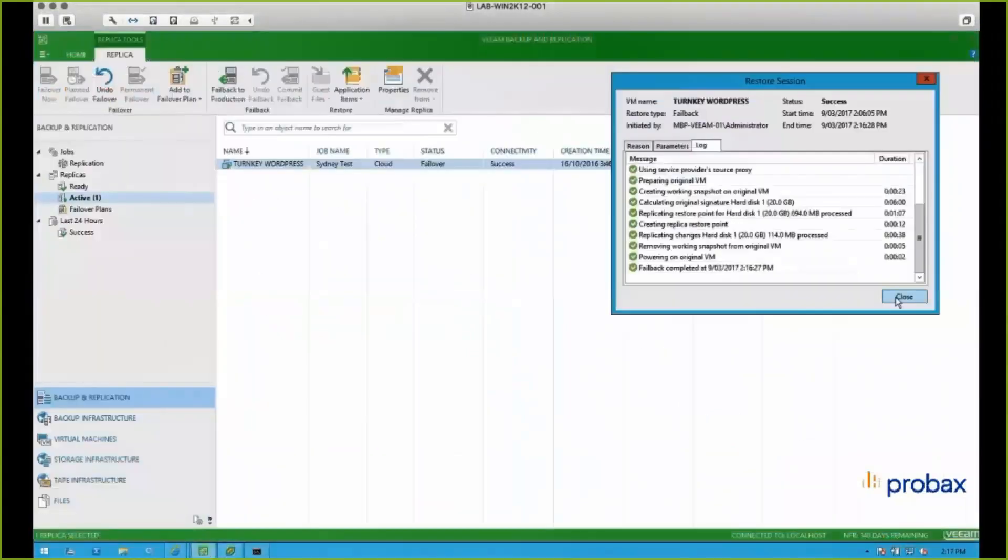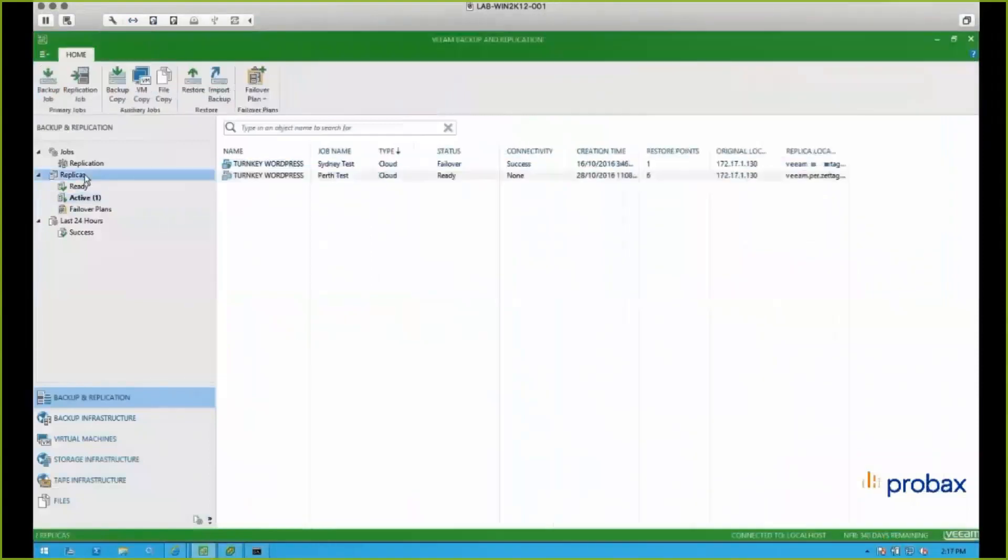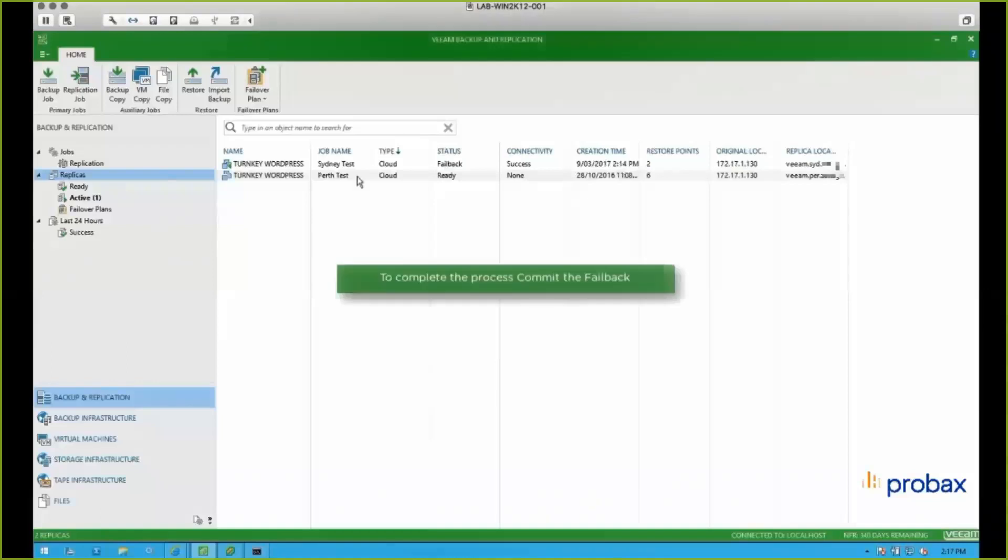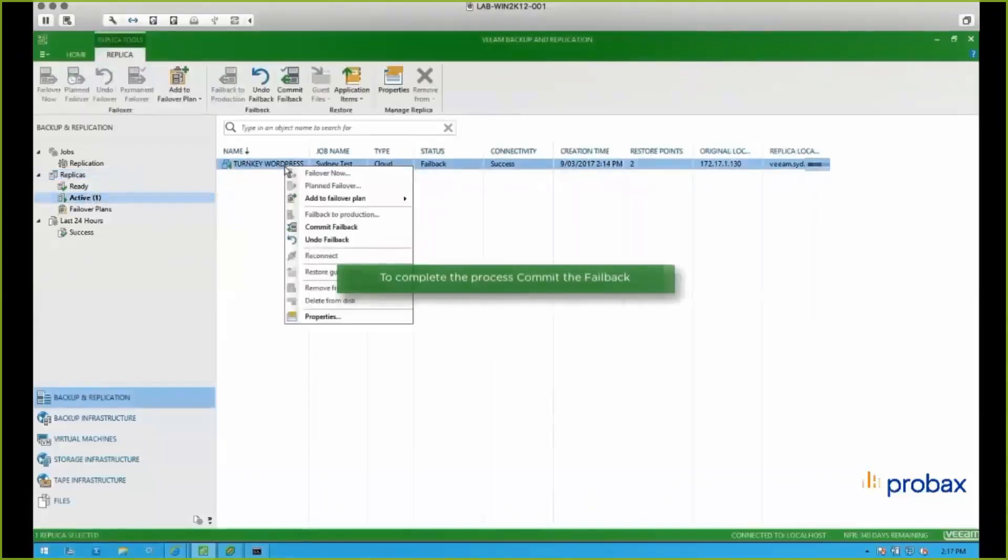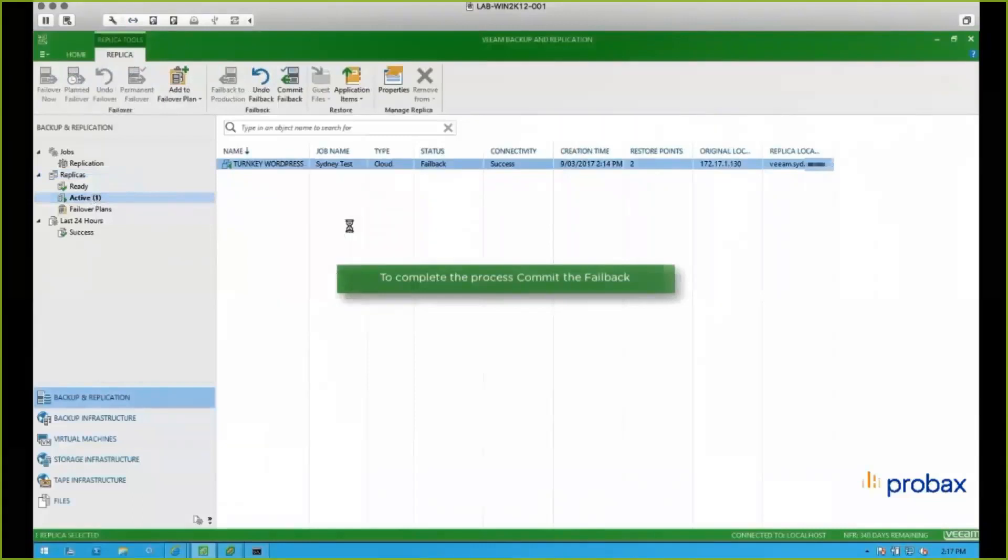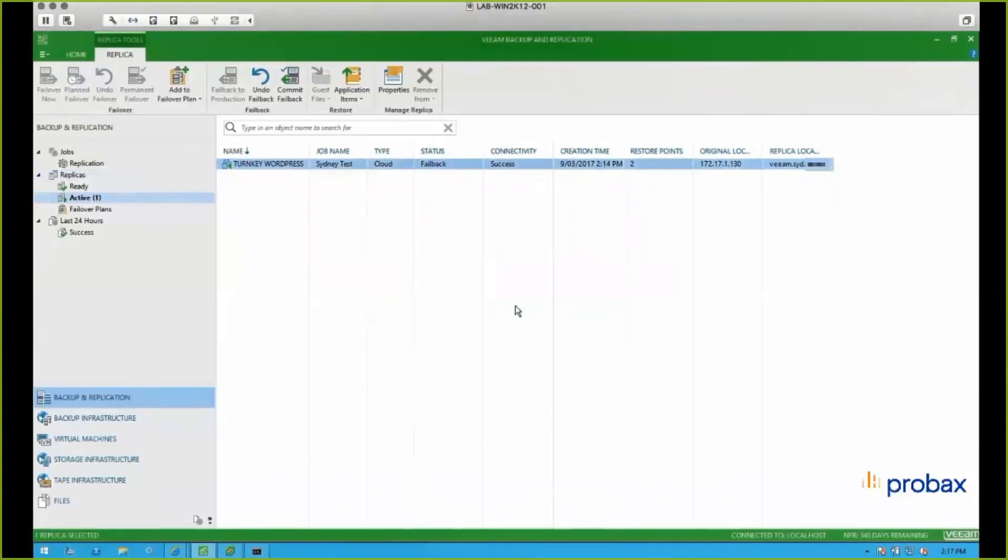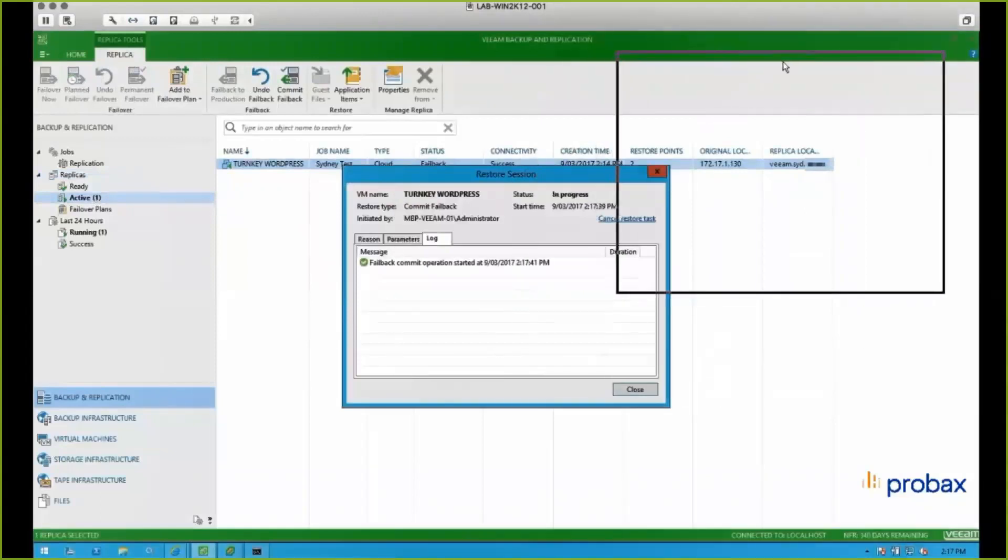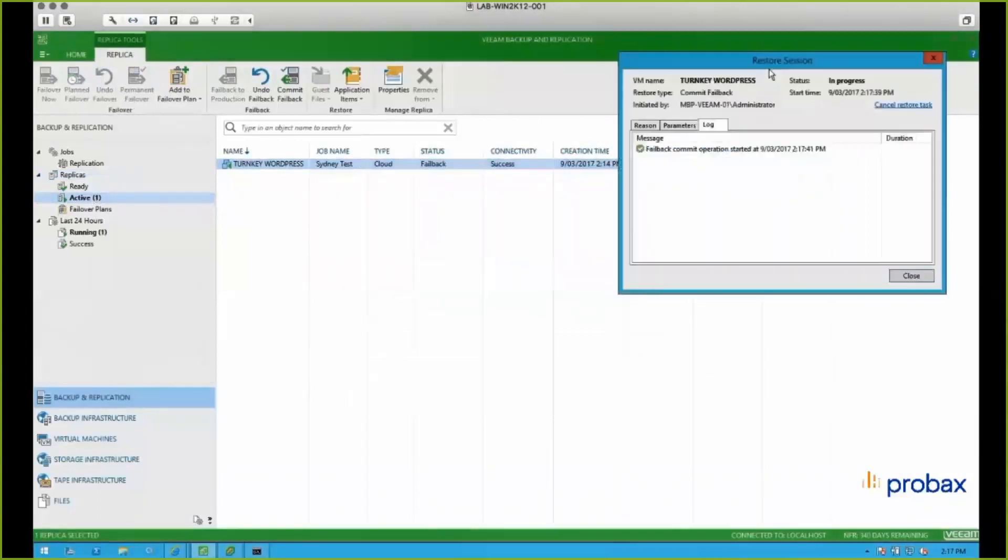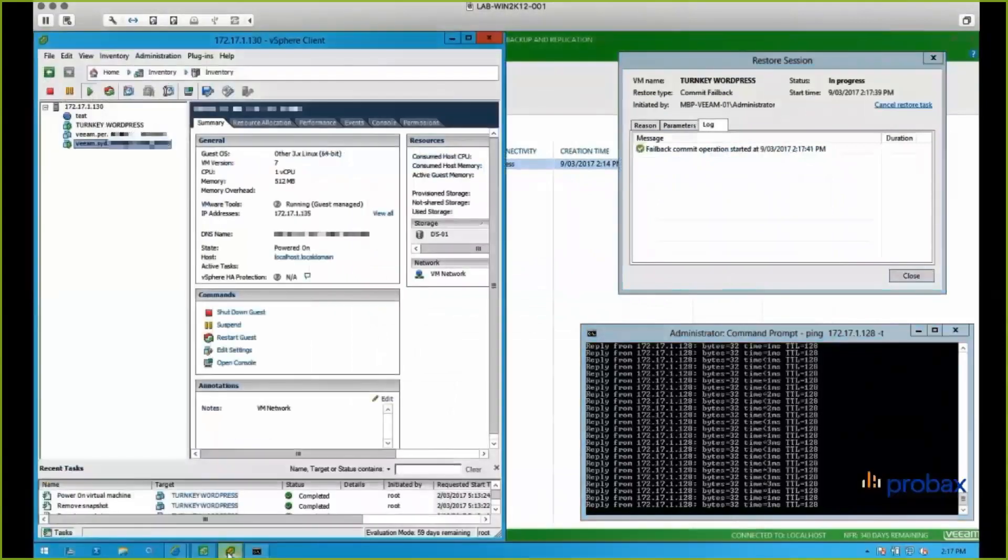So the last thing here is to basically just commit the changes of that failback. And by doing that, it basically updates Veeam's database, so if you have failed it back to a different location, then next time the job's going to run, it'll make sure that it's reading and writing the same place. So we can see in this particular scenario, we failed back to the same place. So there won't be any changes that we need to do.